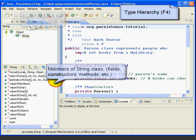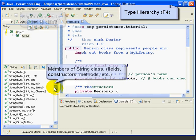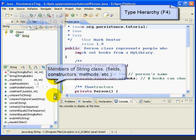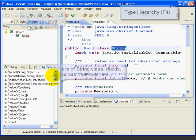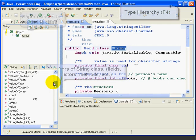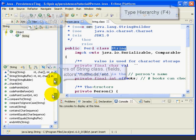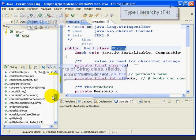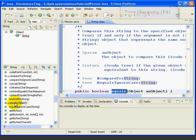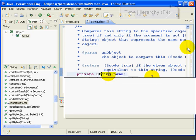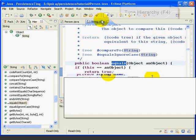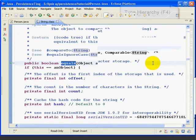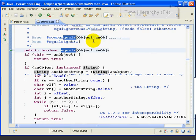Then in this window down here, we have all of the members of the String class, meaning the fields, the constructors, and the methods of the String class. So, for example, if we want to go down here and look at the equals method of the String class, we click there, and here we have the source code. We can see how the people that wrote the Java language wrote the equals method of the String class.